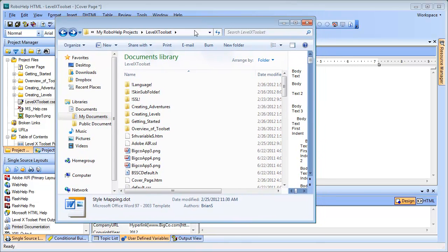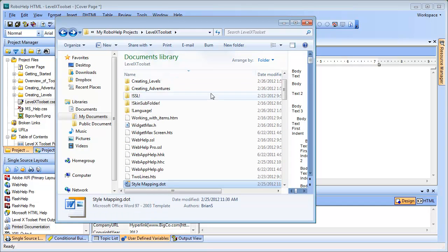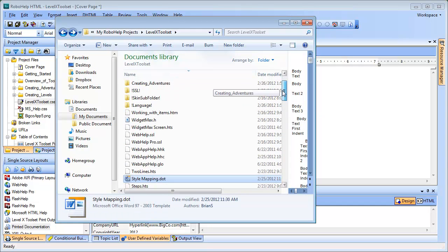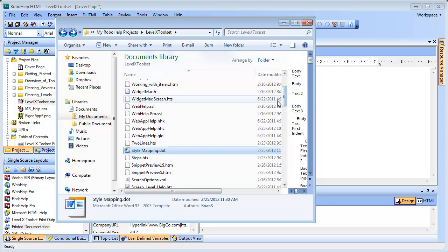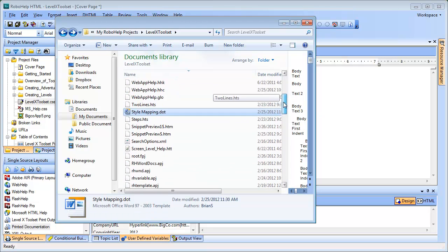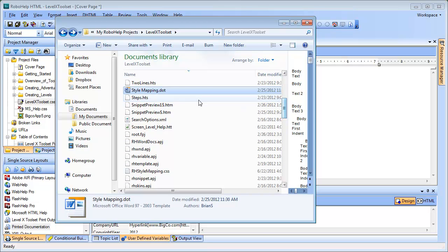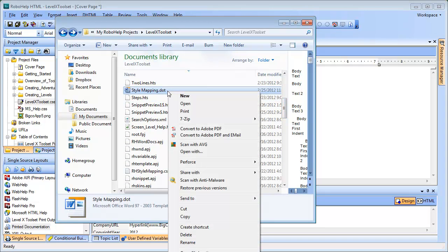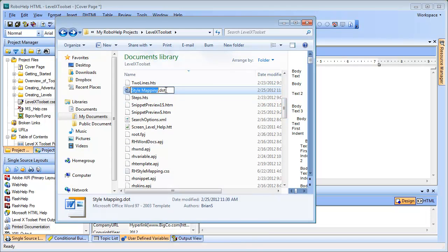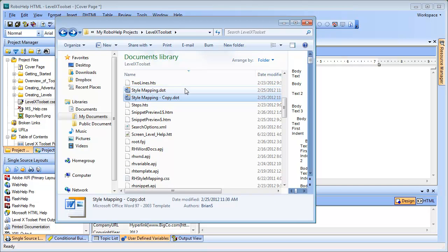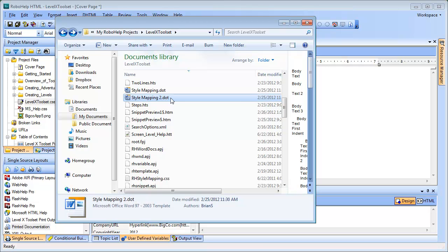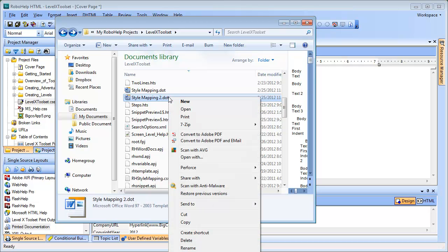I've gone ahead and navigated to my project folder directory already. Now, I'll just click Name to sort the files a little bit differently, and scrolling down, here is the template that we're looking for. Let me press Ctrl-C to copy this and Ctrl-V to paste it. I'll rename this StyleMapping2 for now. And then to open it, I'll right-click and choose Open.